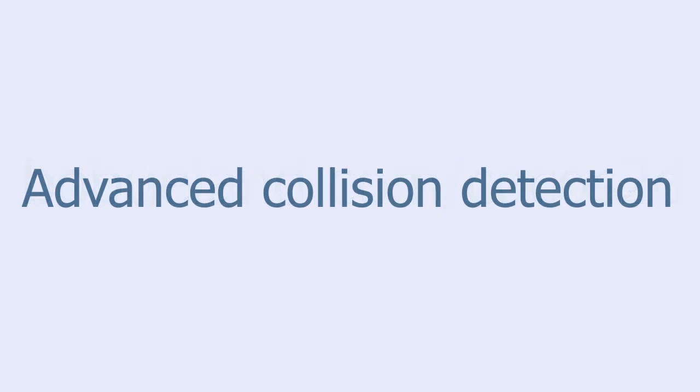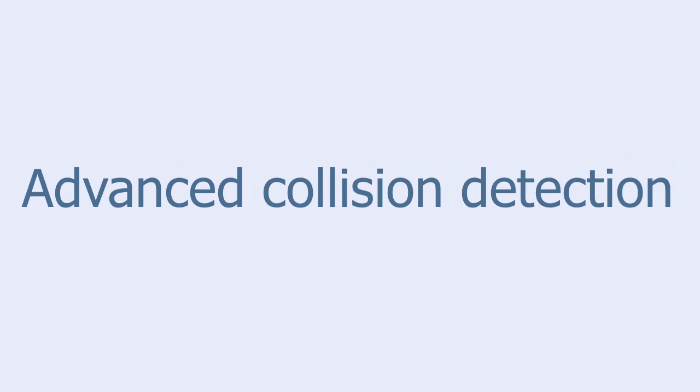This tutorial is called Advanced Collision Detection. Right now I'm sitting in a hotel room in Spain and it's raining cats and dogs outside. I only have my laptop with me, so the quality of the sound will not be the best.